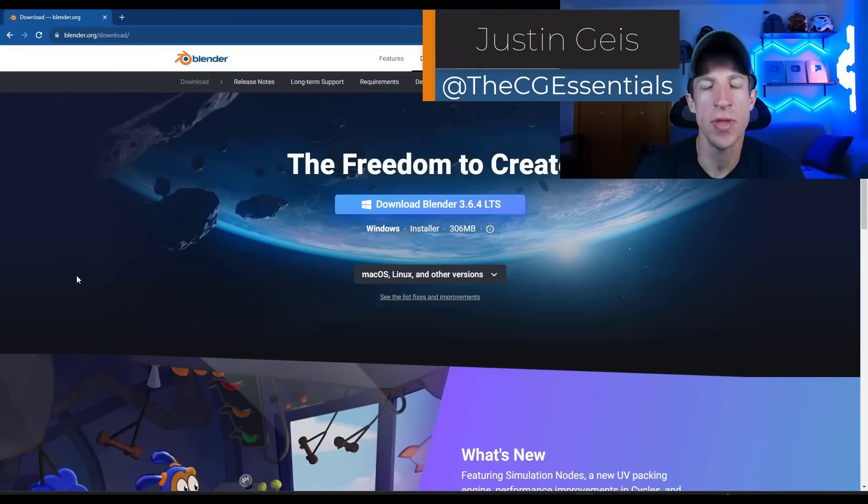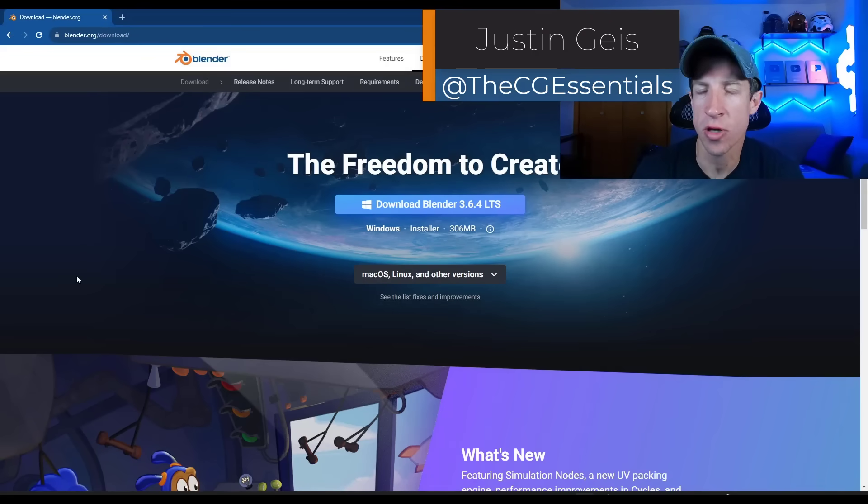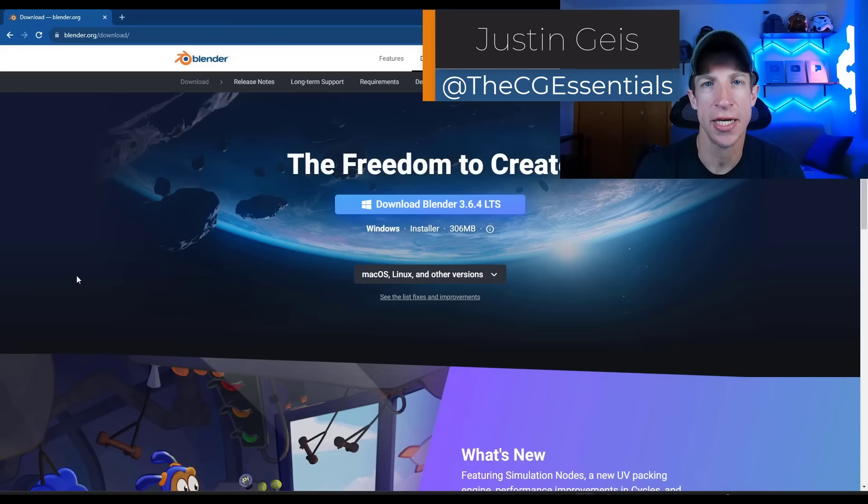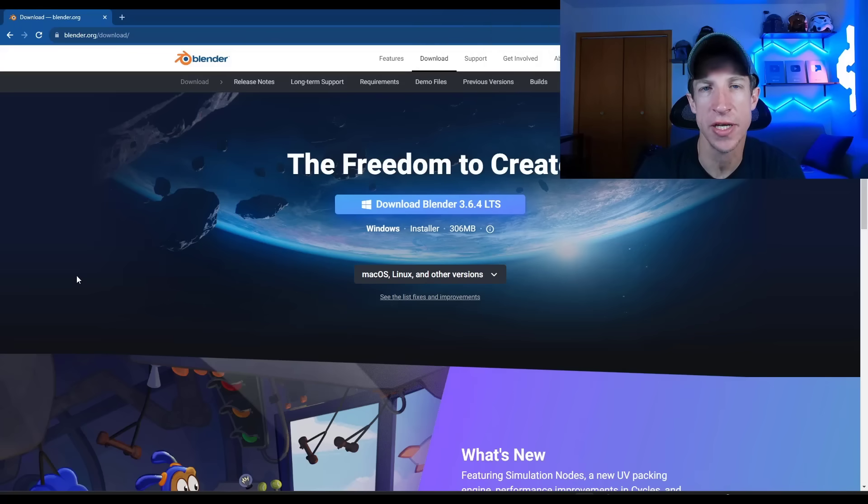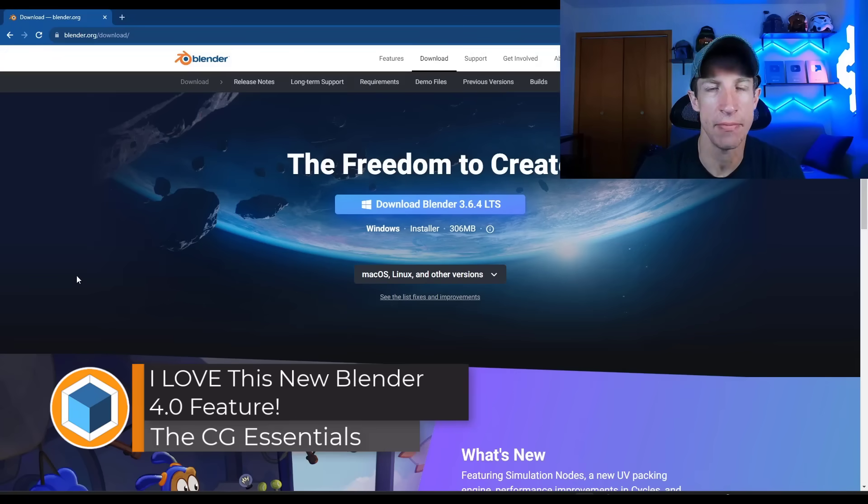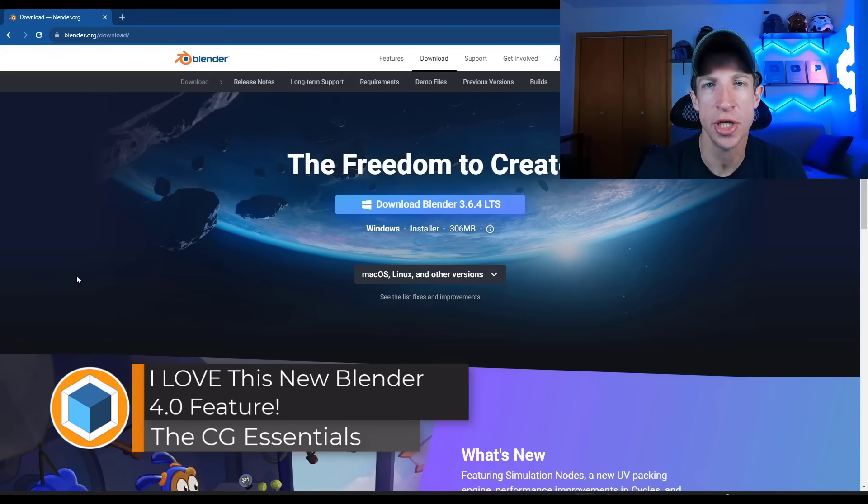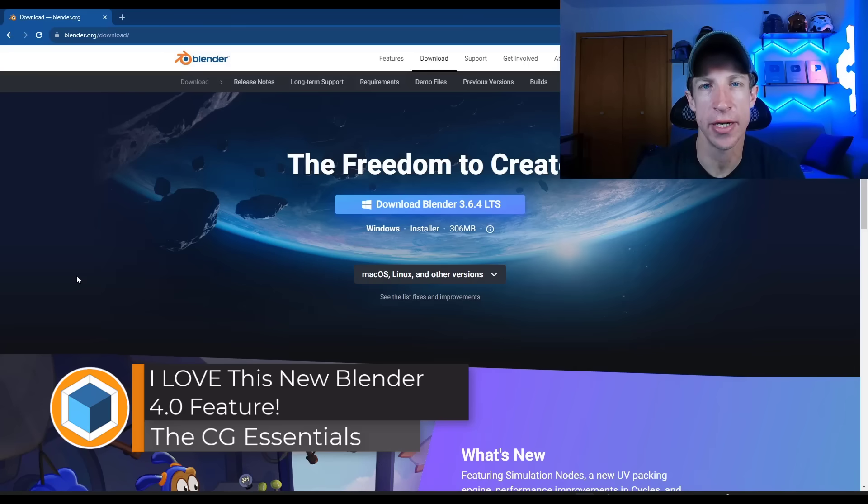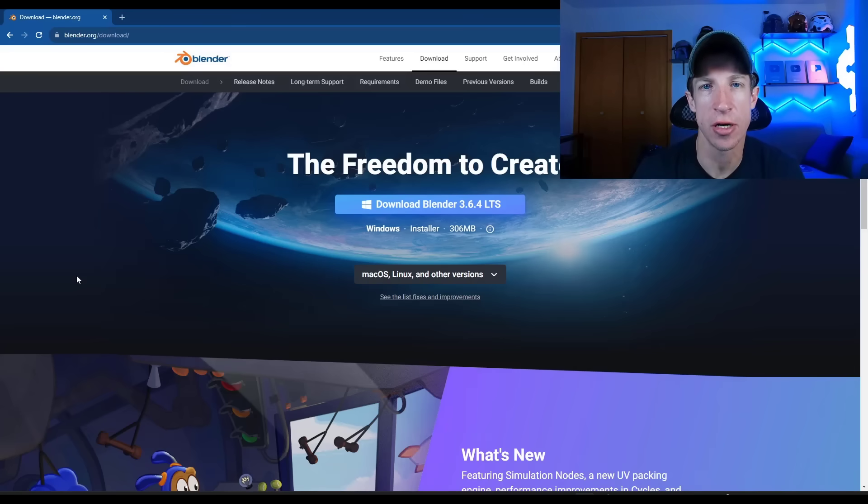What's up guys? Justin here with thecgessentials.com. So I wanted to make this video because I was super excited to see a new feature that's getting added in Blender 4.0 that to me really changes the way that we can use Blender in the future.